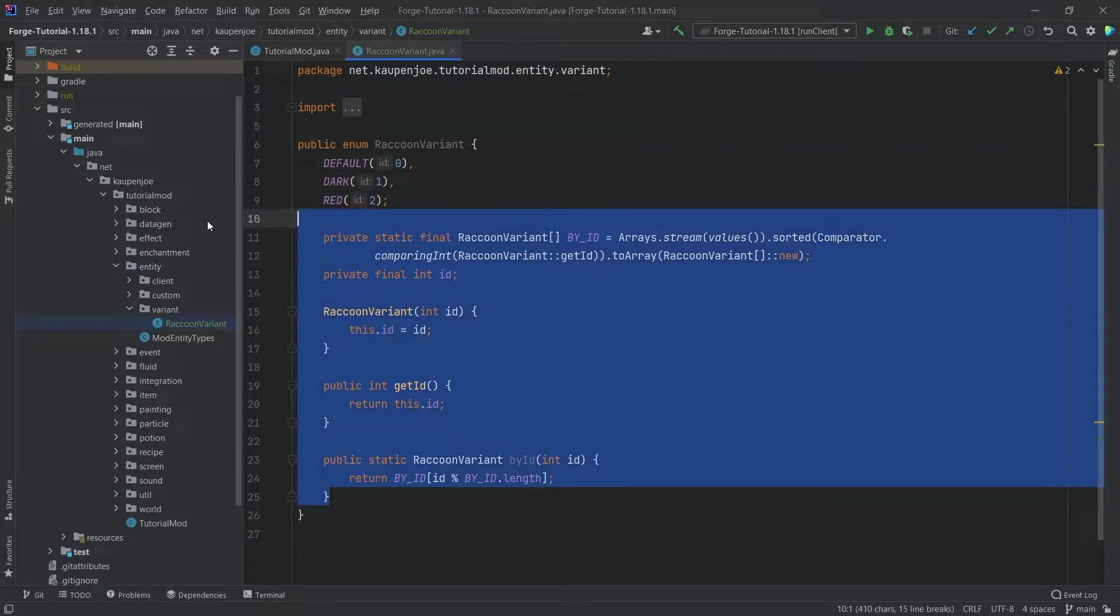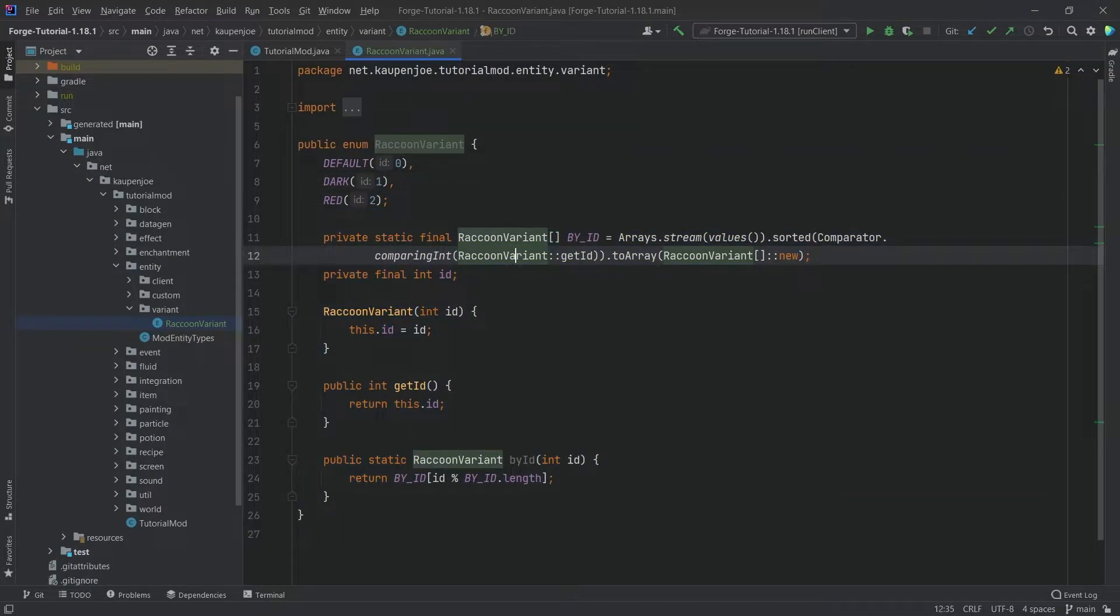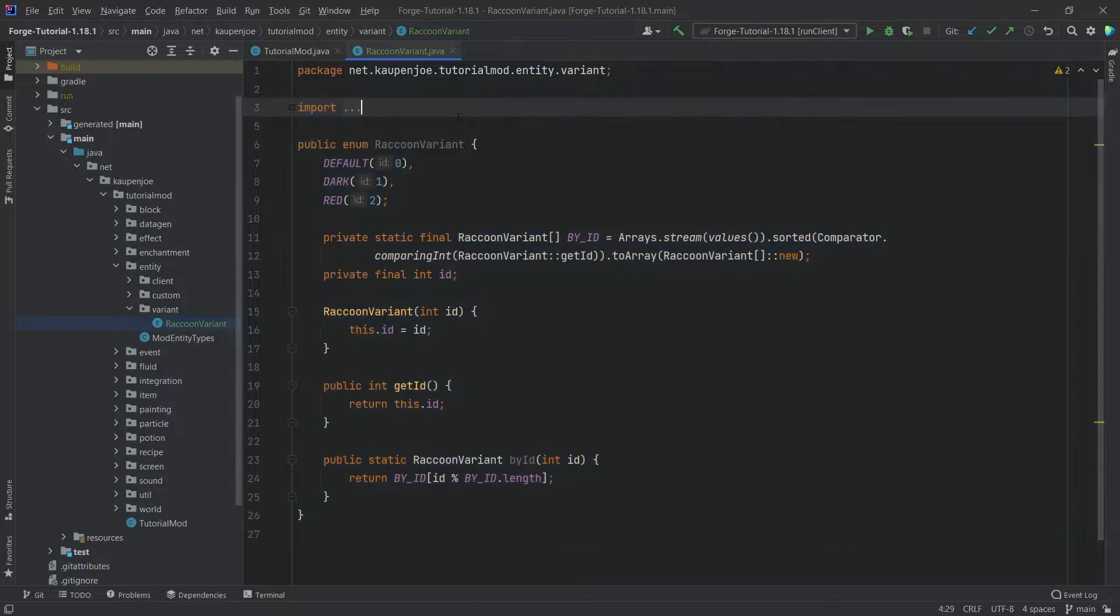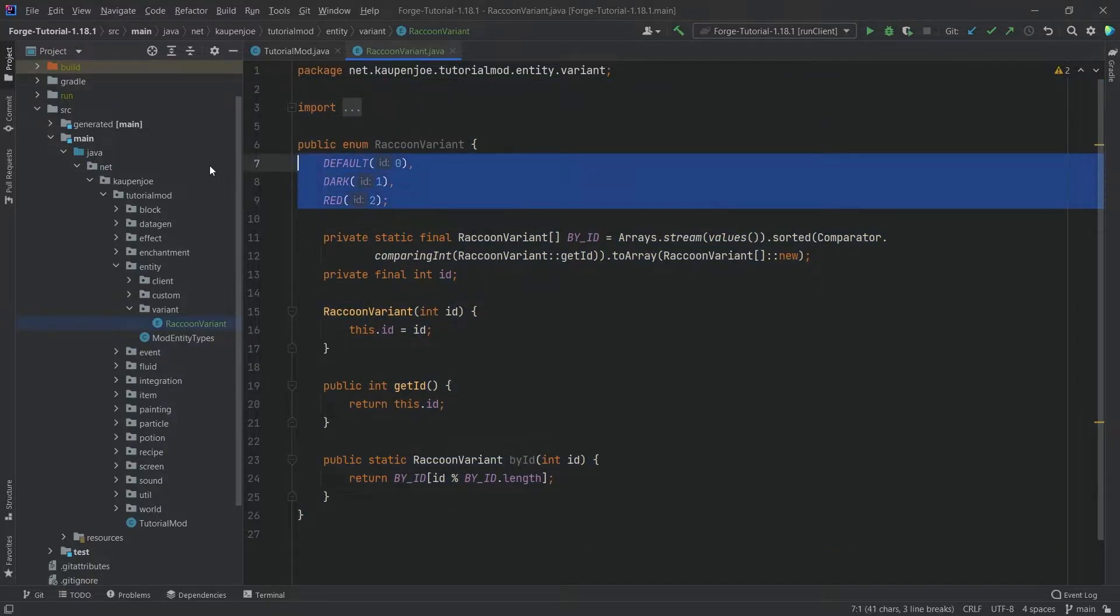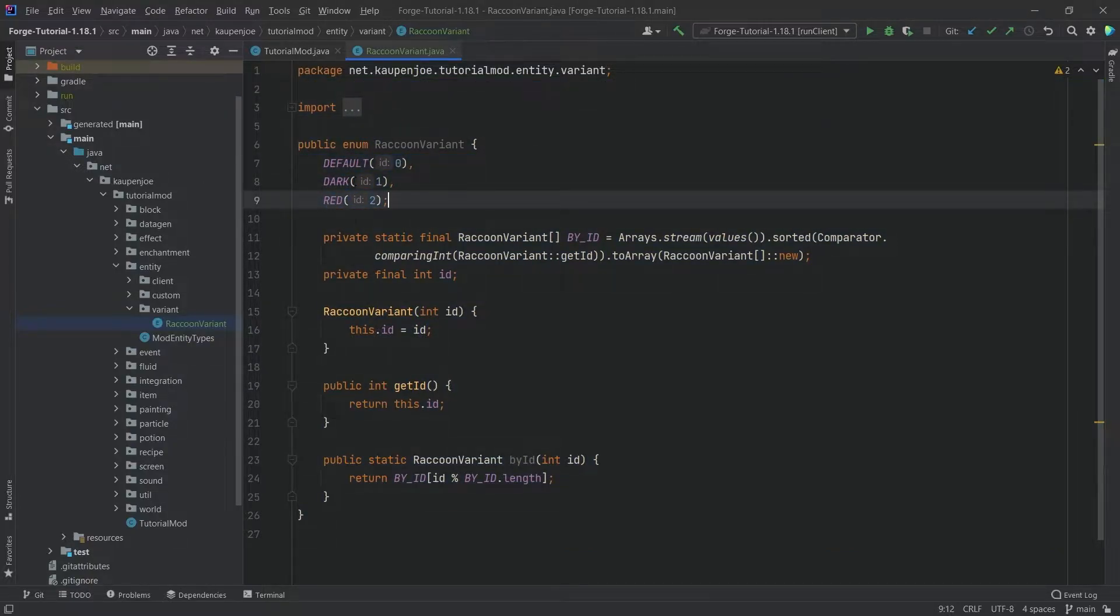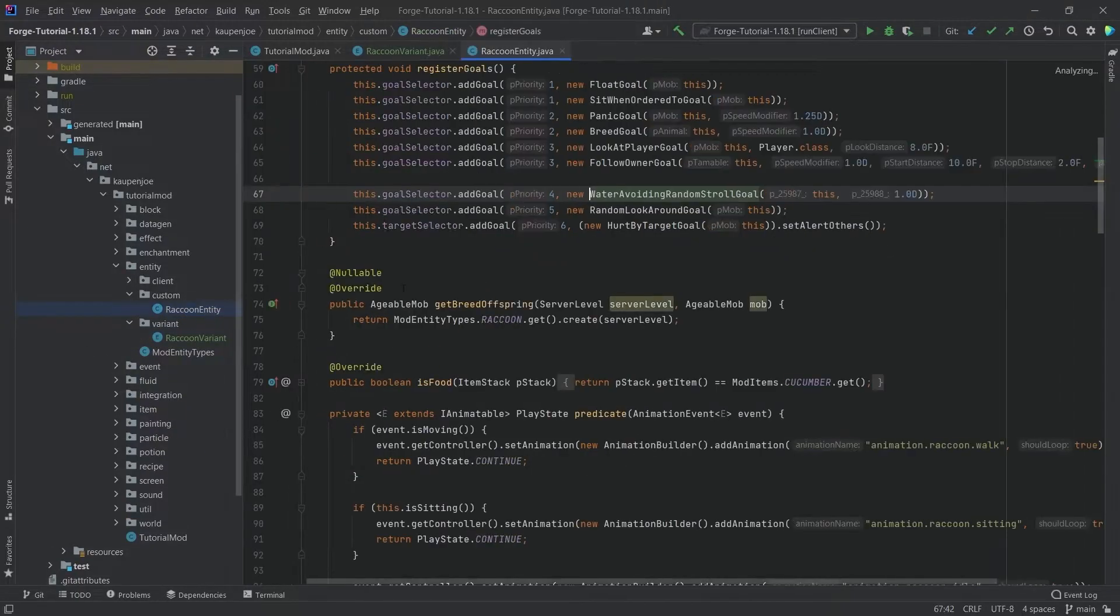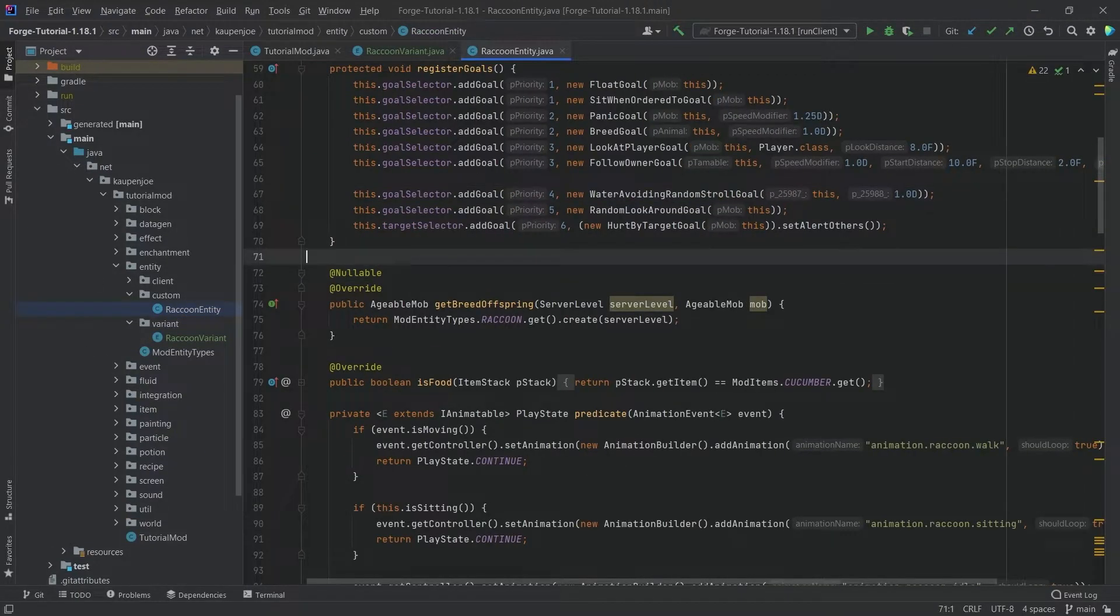The rest is pretty much just some boilerplate code. I wouldn't worry about this too much. The really interesting thing is just adding the enums for however many variants you want. First and foremost, we're going to change stuff in the entity class.